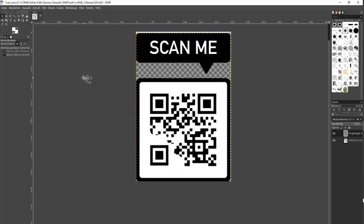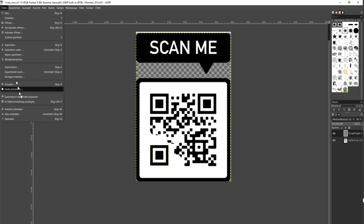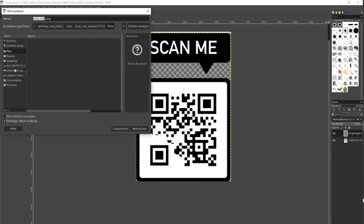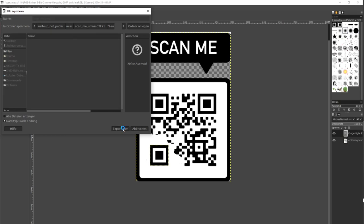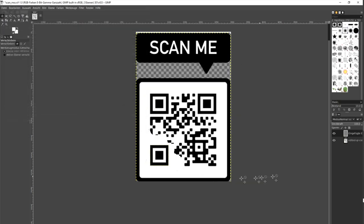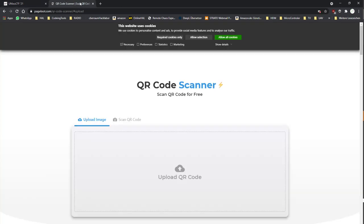Now you can scan it with your phone or you export it. And now you can open online QR code reader.